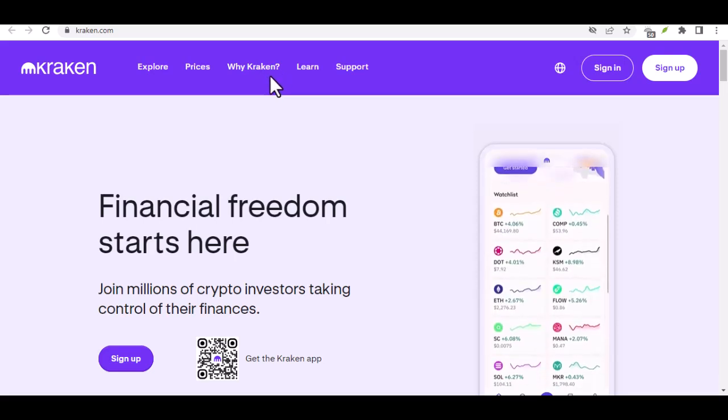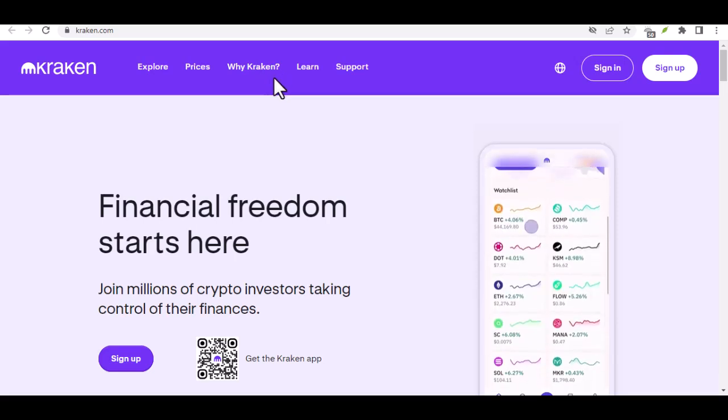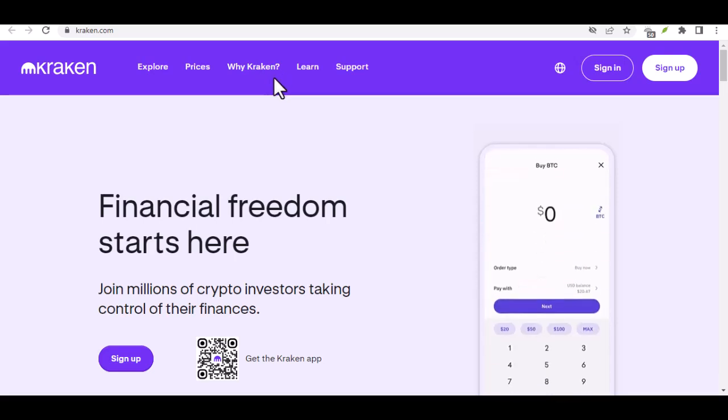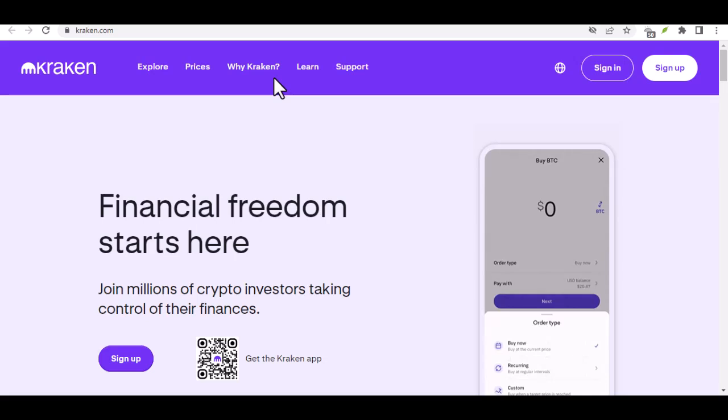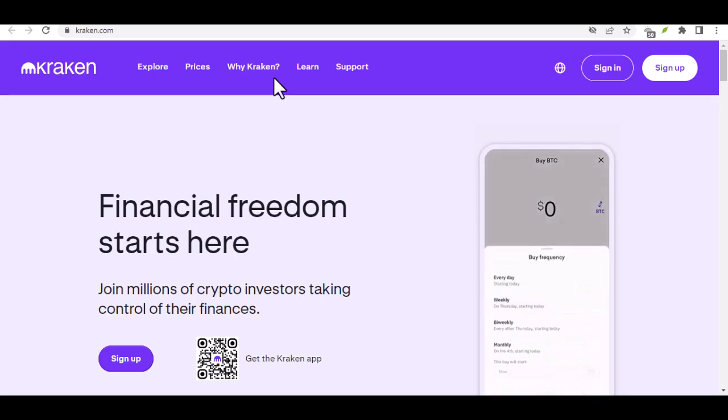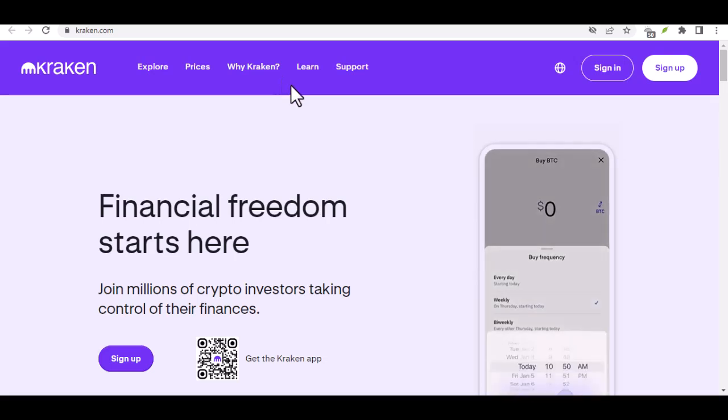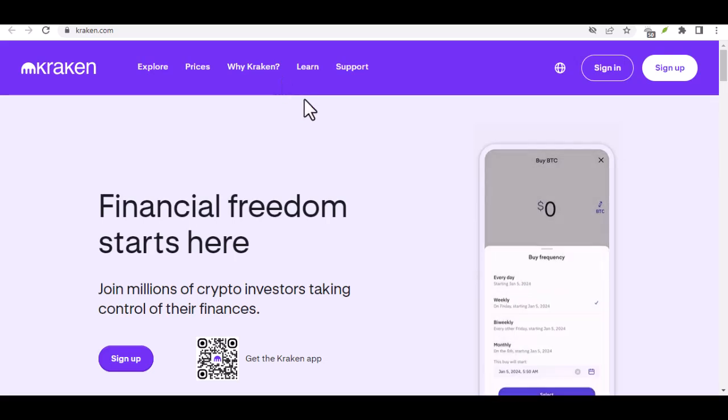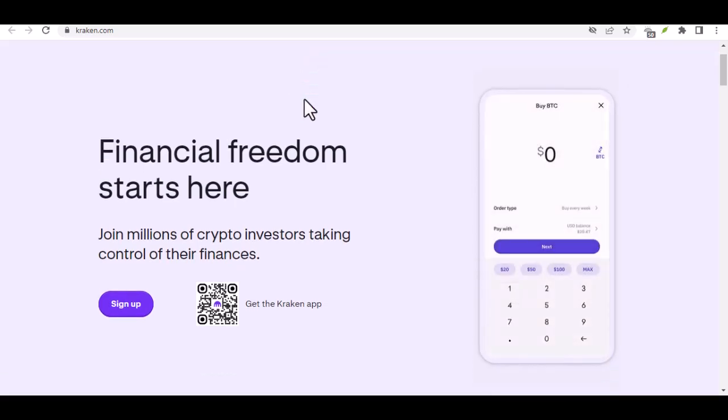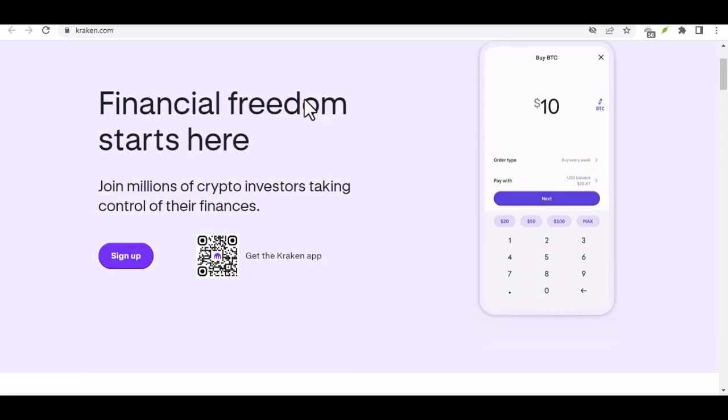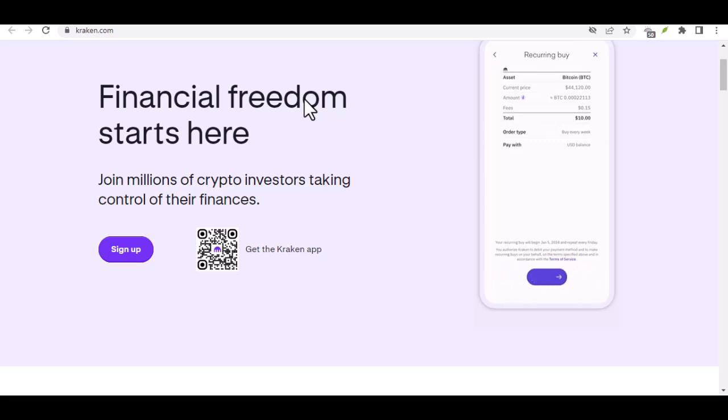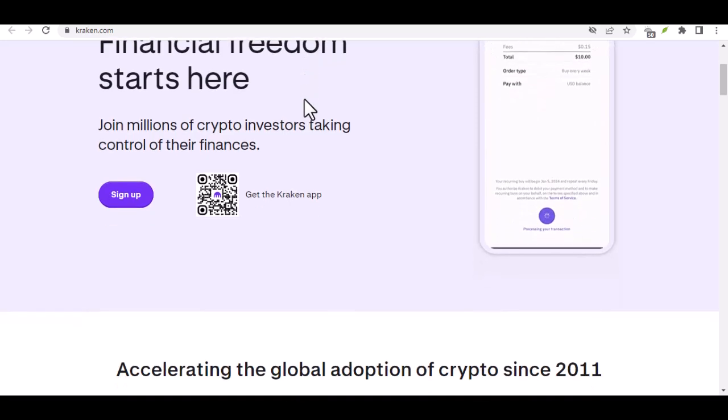Ever heard the whispers of a mythical creature lurking in the depths of the crypto seas? No, not a metaphor for the volatile market, although that's a story for another day. We're talking about Kraken, a name synonymous with cryptocurrency trading. But with so many apps vying for your attention, is Kraken simply a Bitcoin app, or is there more to this beast?